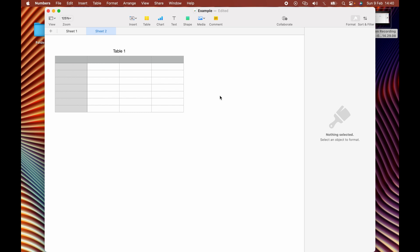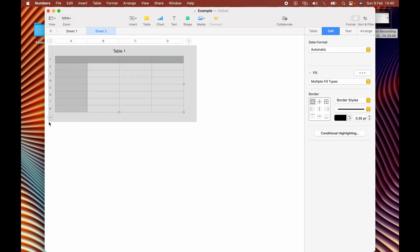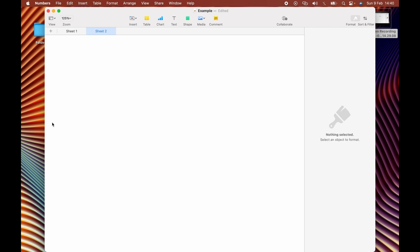Hello and welcome. In this video I'll be showing you how to delete rows, tables, and sheets in Apple Numbers. The first thing we'll delete is a table. So select the whole thing, make sure it's inside the box that you're highlighting, and press delete. And that is how you delete a table.